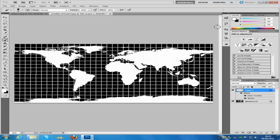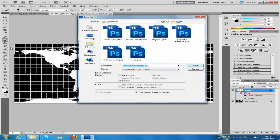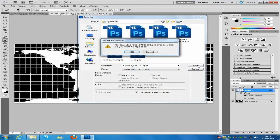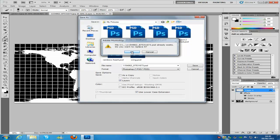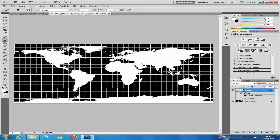Once you have done this, go to File and Save As, then just click Save and click OK twice.